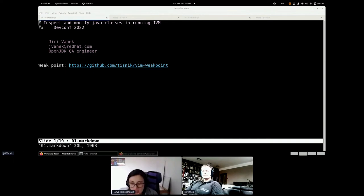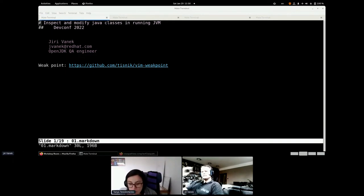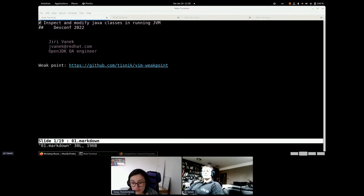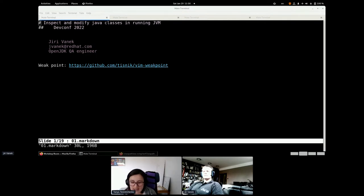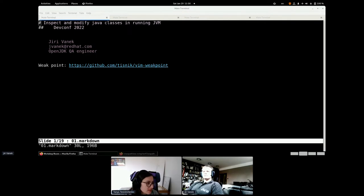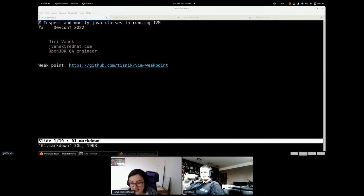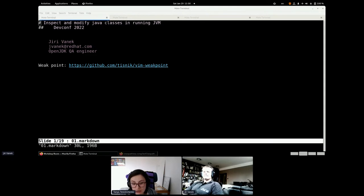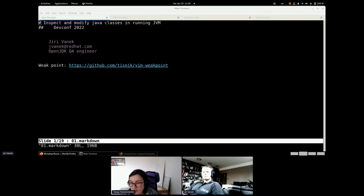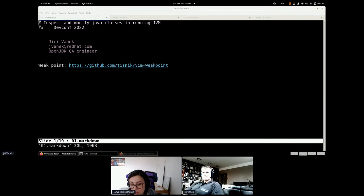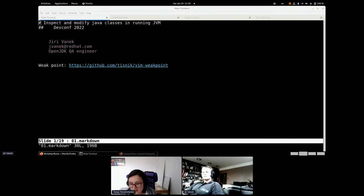All right, so I think we can get started. Welcome everyone to the DEF CON and to the workshop room in case you just joined us.